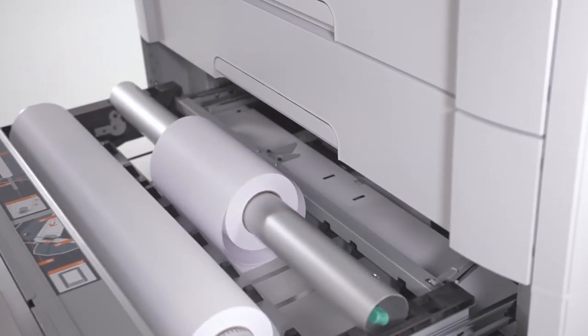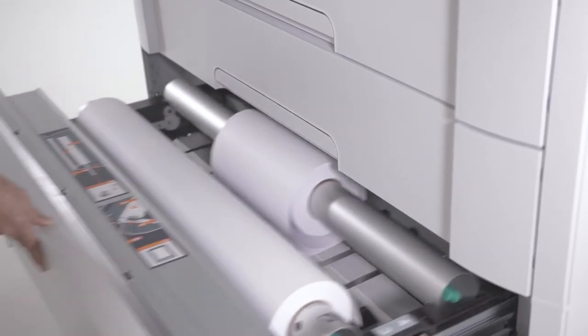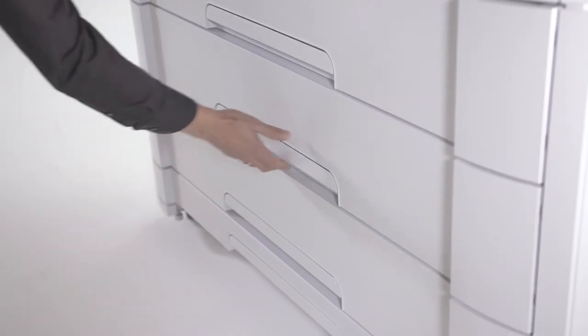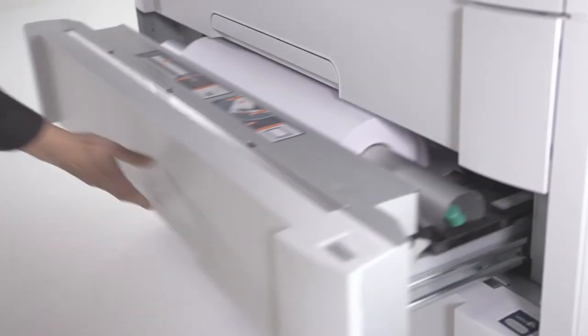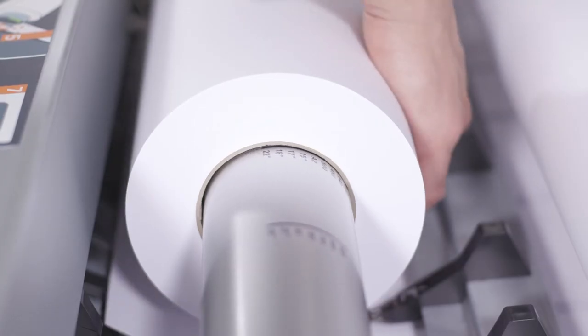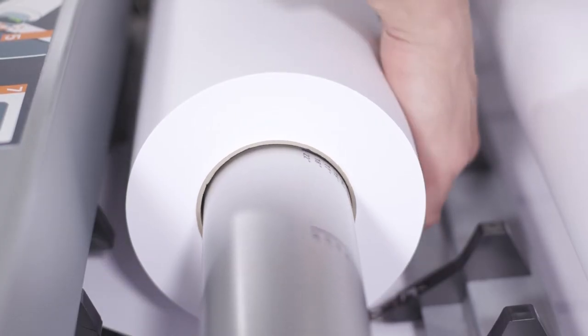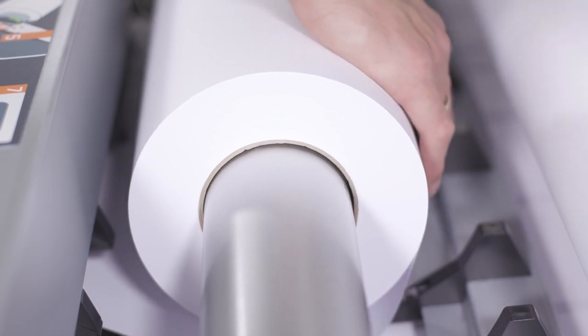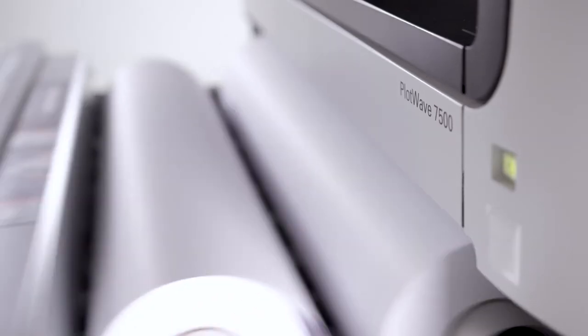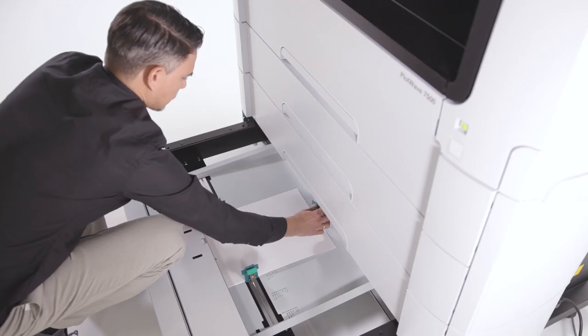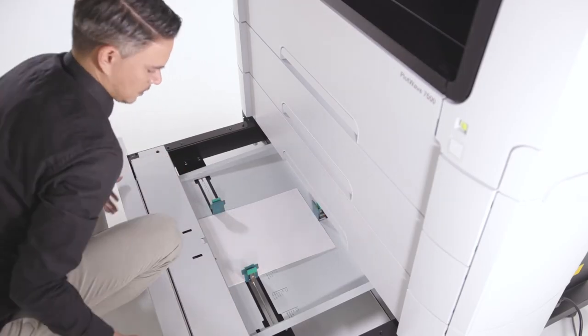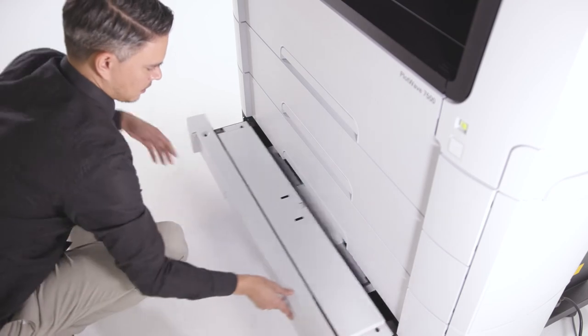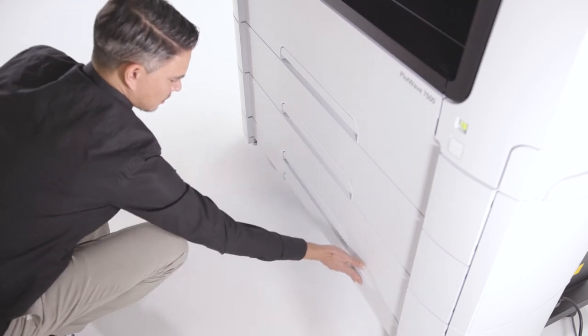Up to 6-roll media capacity provides the application range to print a variety of jobs in-house. This includes FSC paper, recycled paper, and many other media types. The sheet feeder offers up to 250 sheets media capacity.